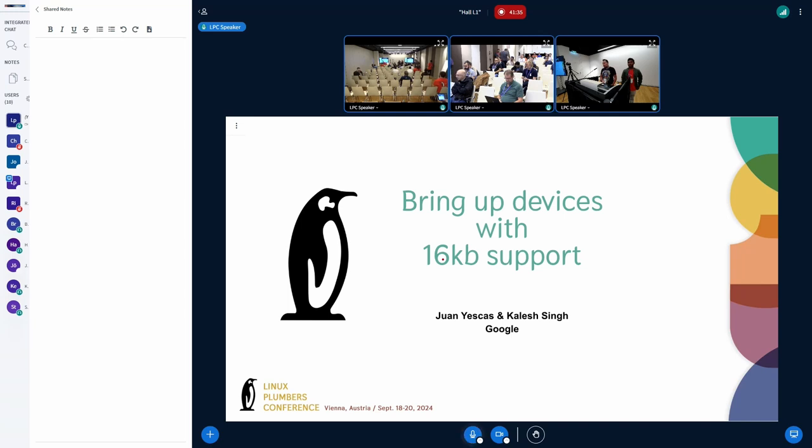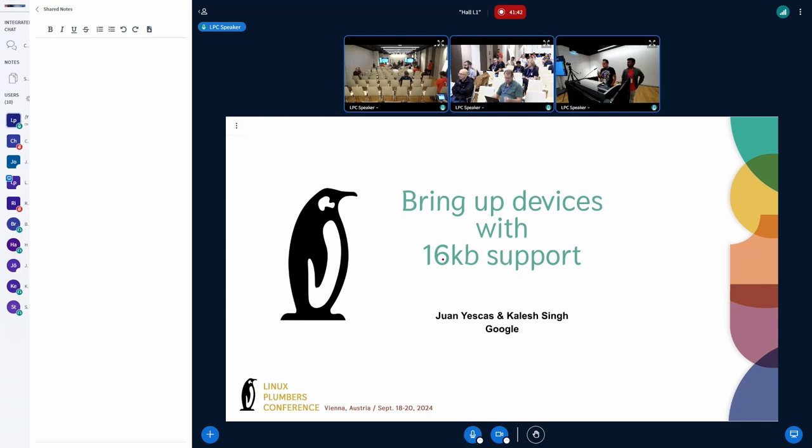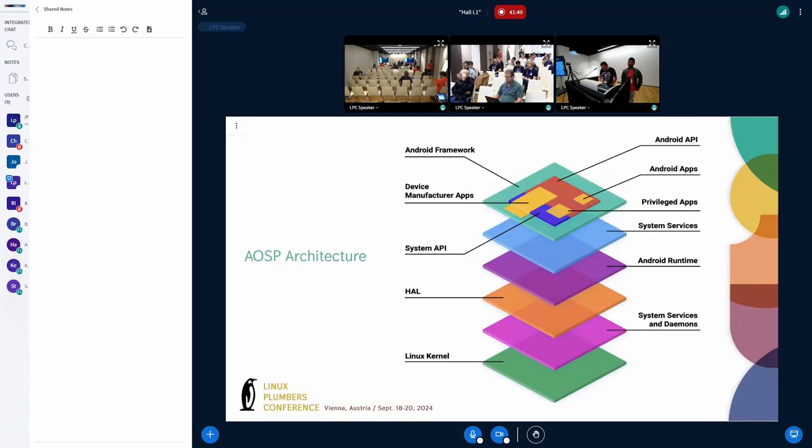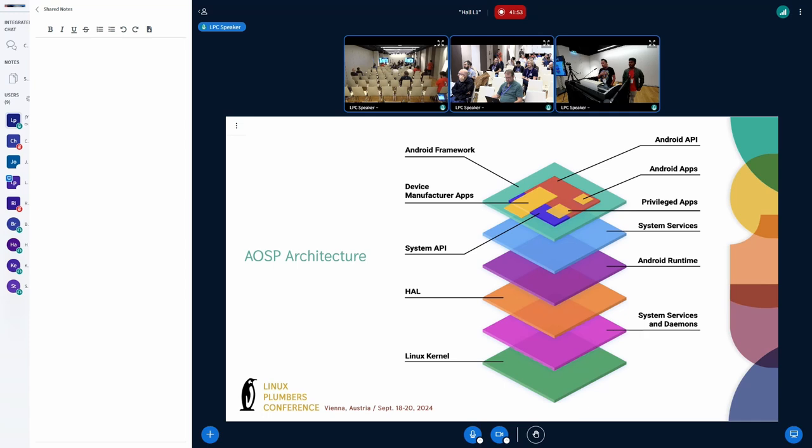As of now, we already have pixel devices working with 16K page sizes, and we have a developer option that you can switch the device from 4K to 16K kernel. In this slide, you can see the Android stack. At the bottom, we have the Linux kernel, and at the top, we have the applications.